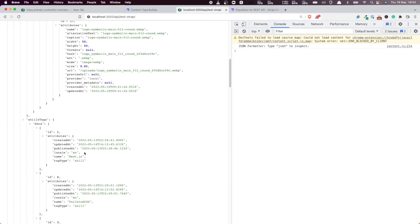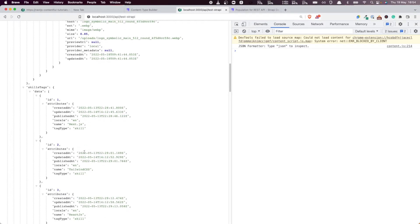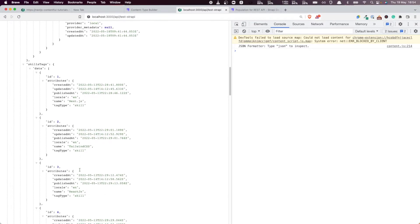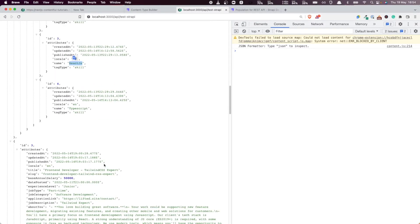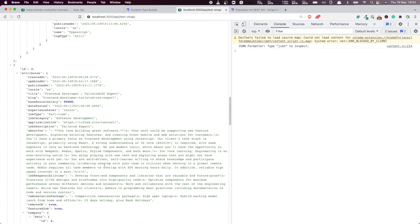So for example, this one has Next.js. It has Tailwind CSS, and it also has React.